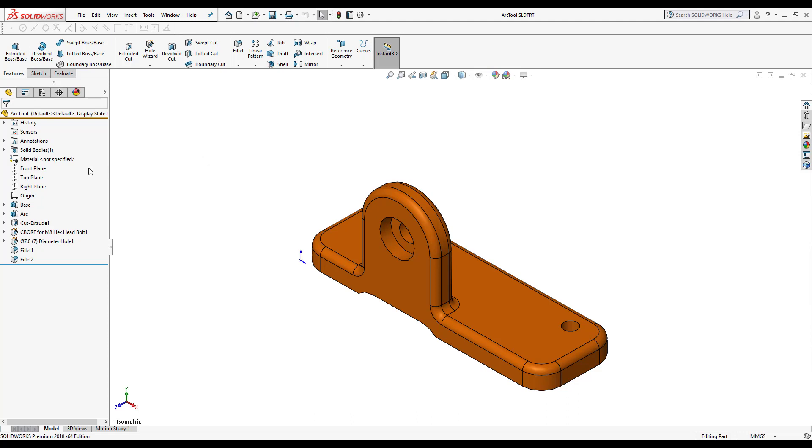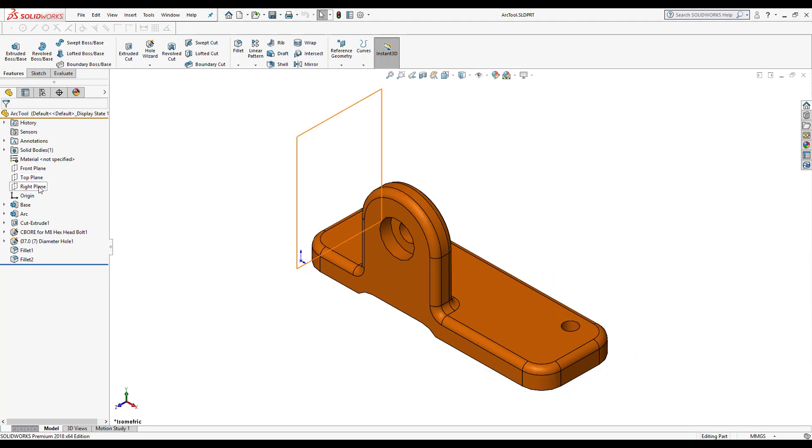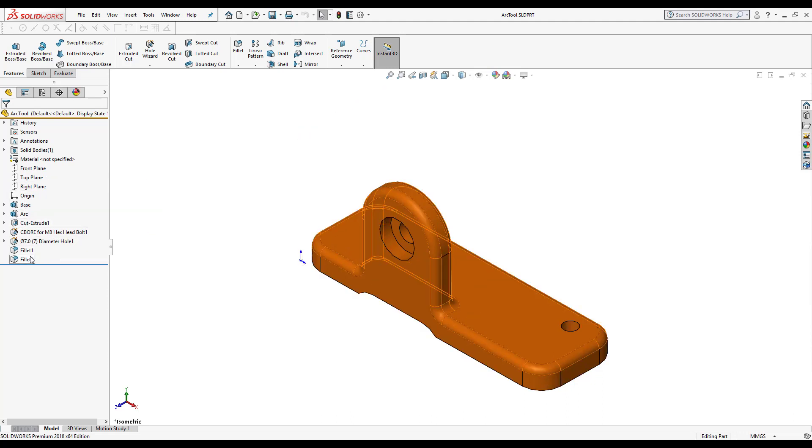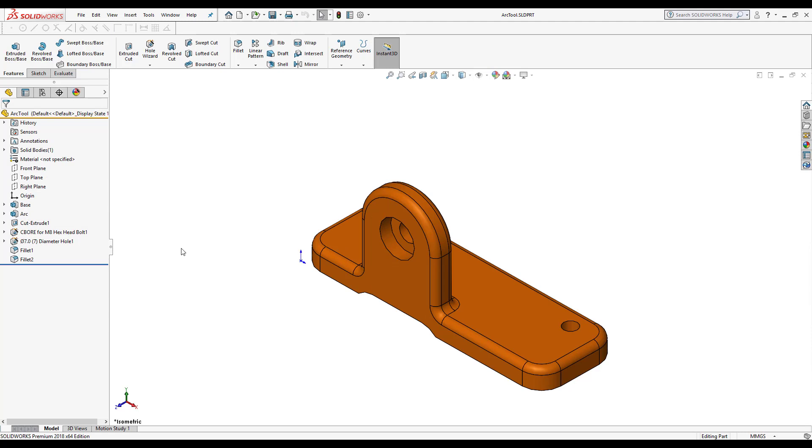We know that the three default planes are there such as the front, top, right plane. The origin will be there. It'll list all our features in chronological order. But the feature manager design tree is much more than that.